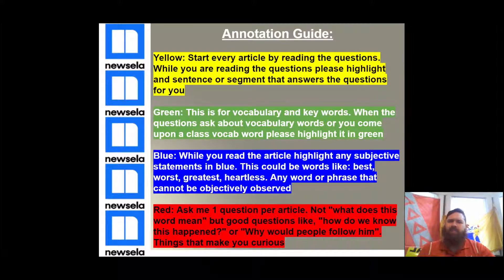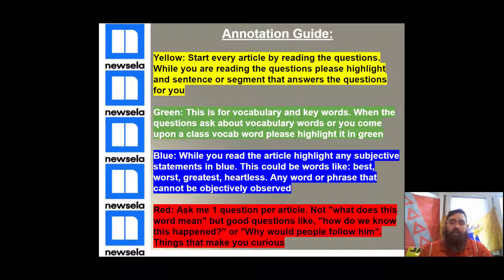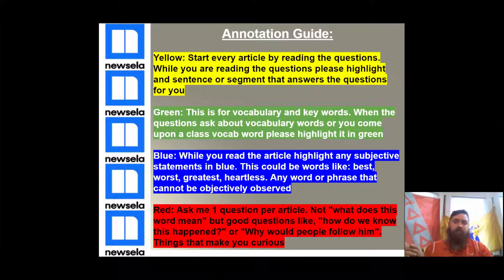Blue. Now, this is the tricky one — there are a lot of people who miss this. This is for subjective statements; I call it author's bias. This is when they say something that is not objective. So if you see words like best, worst, greatest, heartless, stupid — this is where it's a subjective statement. If it cannot be backed up by facts, every author uses them. Instead of saying 'this person had the most amount of wealth in this empire's history,' they say 'this is the greatest person in this empire's history.' So when you see 'the greatest' or anything like that, highlight in blue.